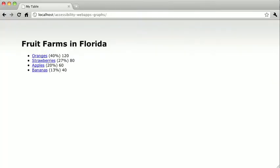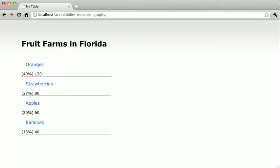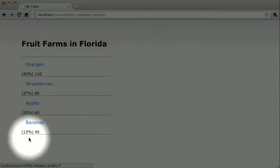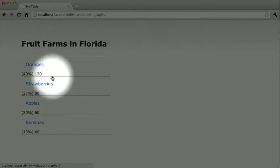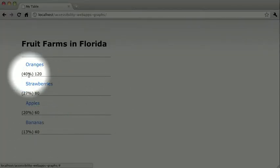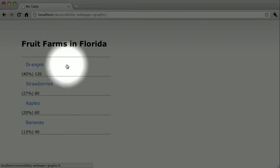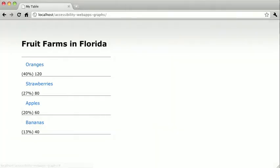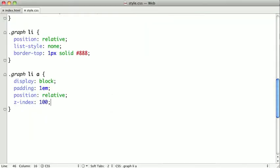So if I switch back and refresh, you can see that this is starting to look like the final chart. Obviously we need to hide these percentages, and we still need to put in our bars. So let's go ahead and move along here.